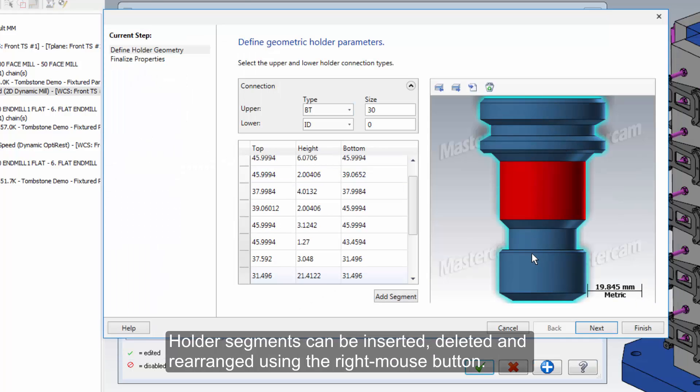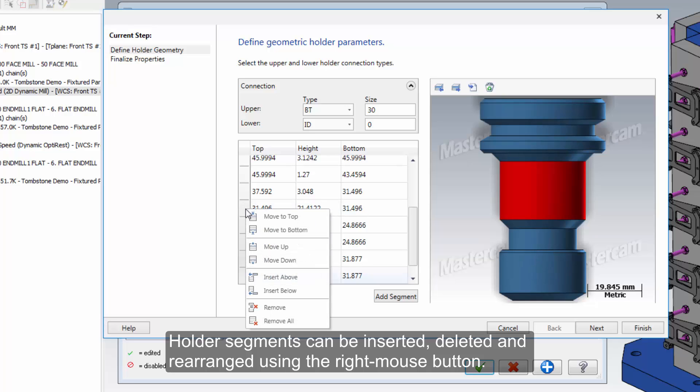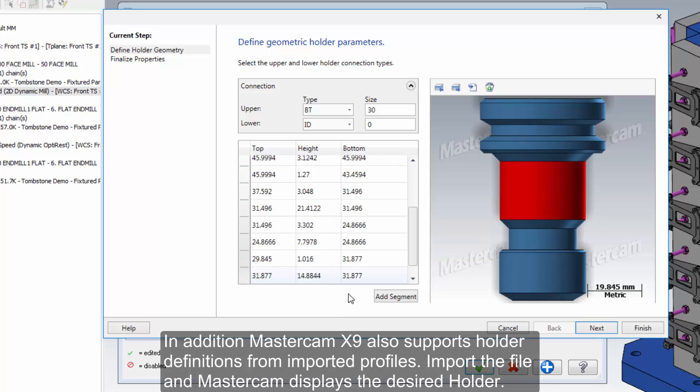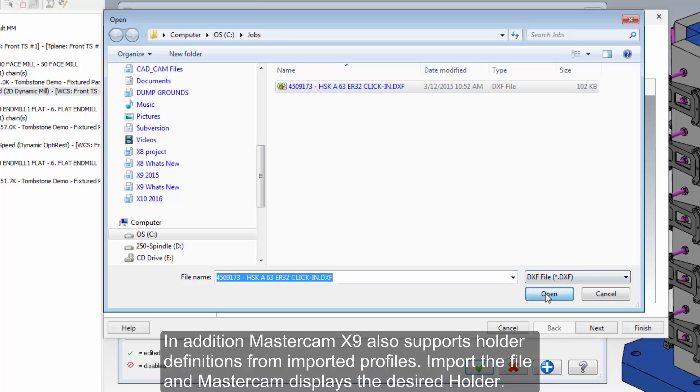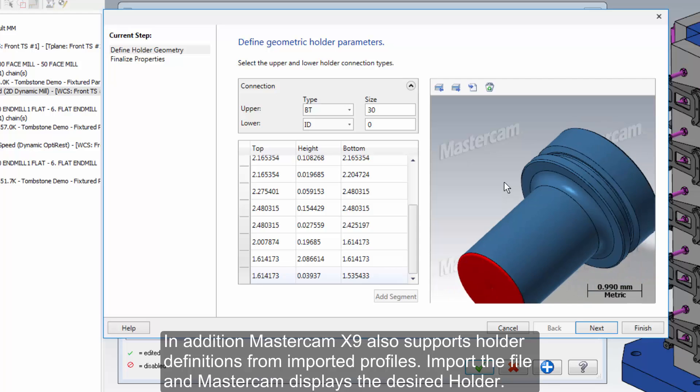Holder segments can be inserted, deleted, and rearranged using the right mouse button. In addition, Mastercam X9 also supports holder definitions from imported profiles. Import the file and Mastercam displays the desired holder.